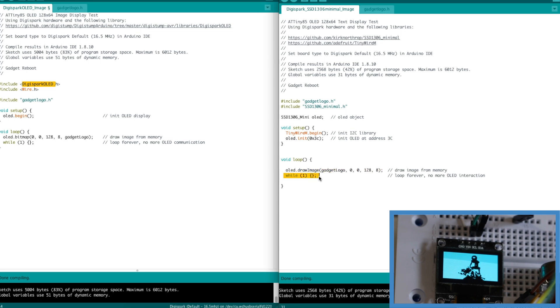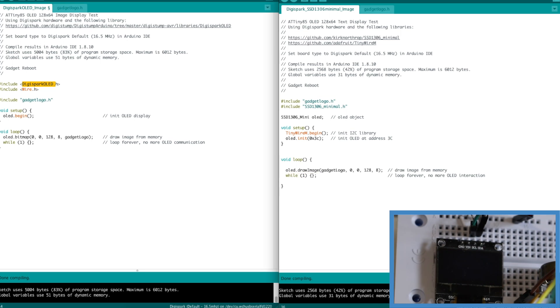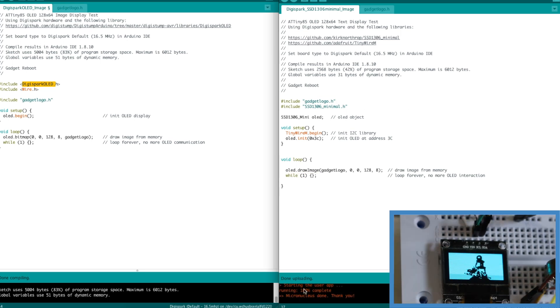But now it's only using 42 percent instead of 83 percent of the program space. But it does the same thing. Let's upload this. And there's the same image. A lot more efficient.